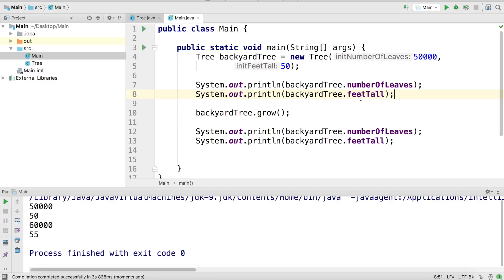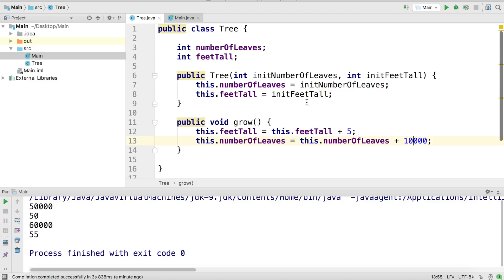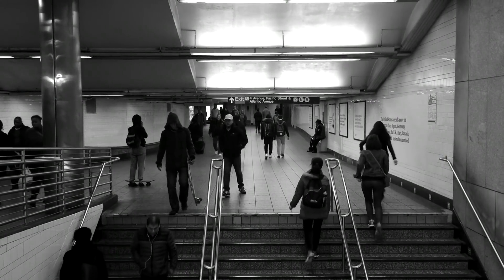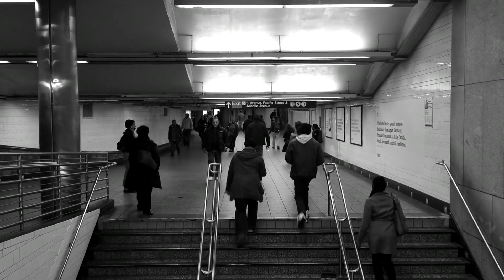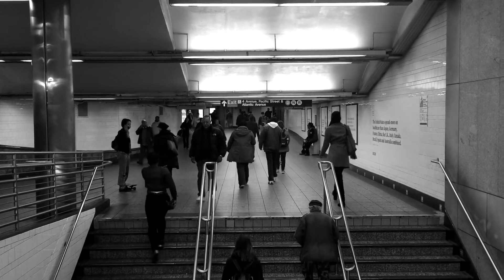We called the grow method and this changed the value of our fields — numberOfLeaves and feetTall — all belonging to that instance, which is why we see those updated values in the console. Now we have a fully functioning living tree instance which we're calling backyardTree, created by the tree constructor that lived in the tree class. That's it for this video — I hope you learned something new. Be sure to subscribe if you don't want to miss out on more technical tutorials. Thanks for watching and happy coding!